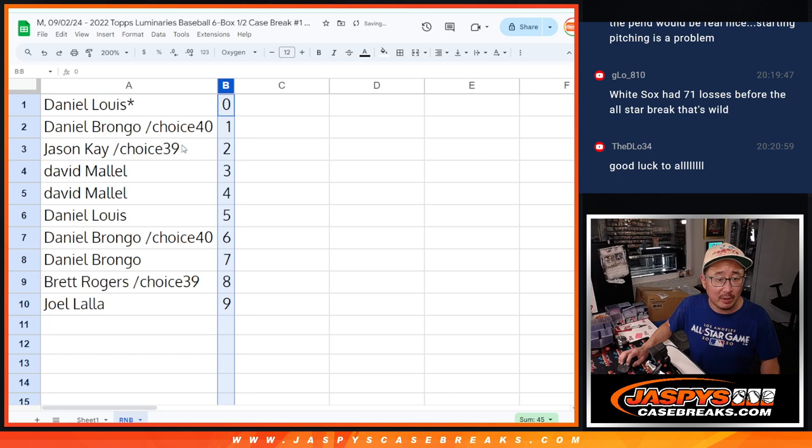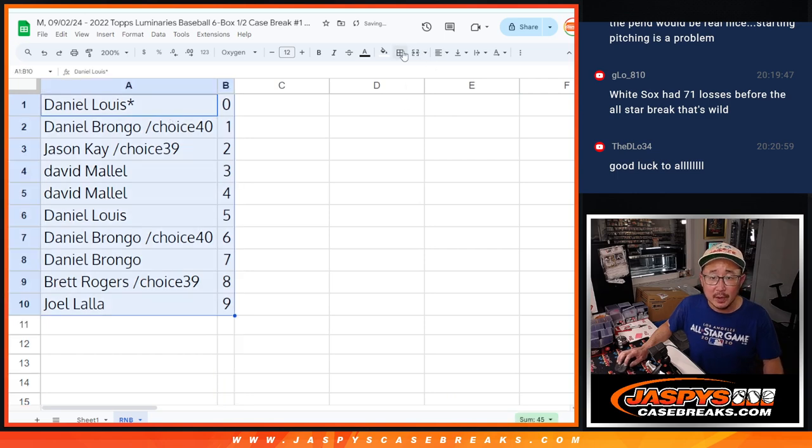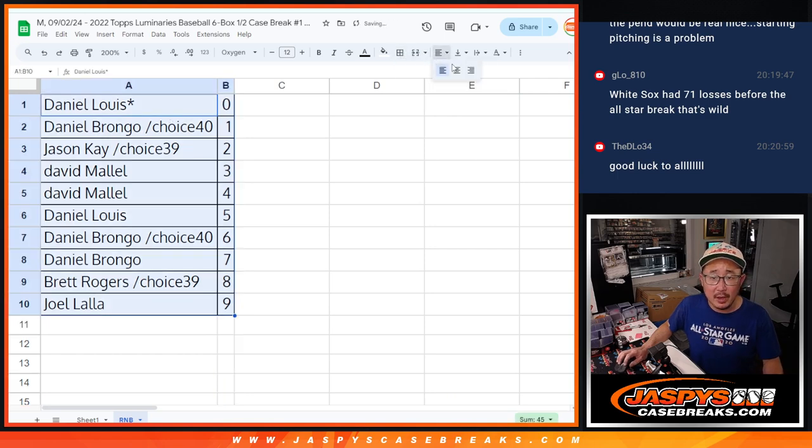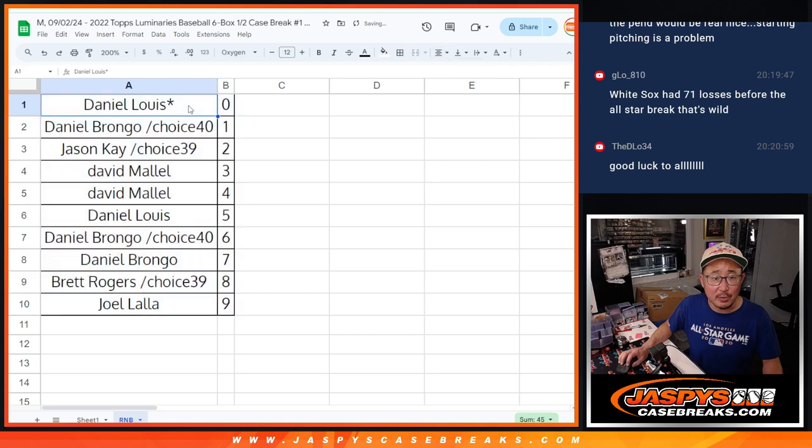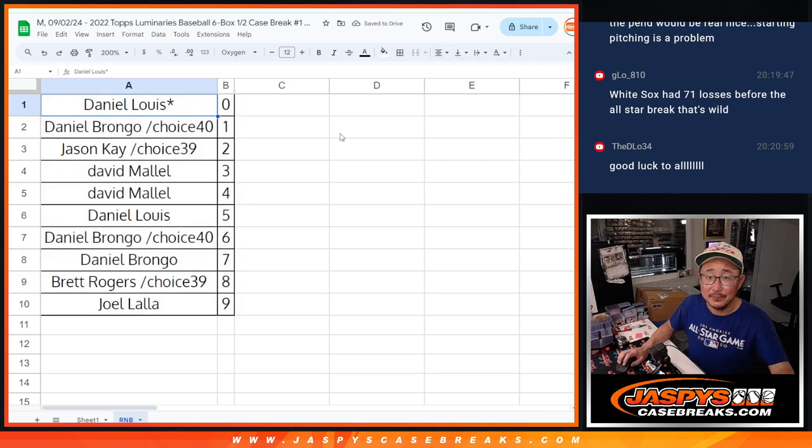Let's order these numerically. And we'll see you in the next video for the break itself. Jaspe'sCaseBrace.com